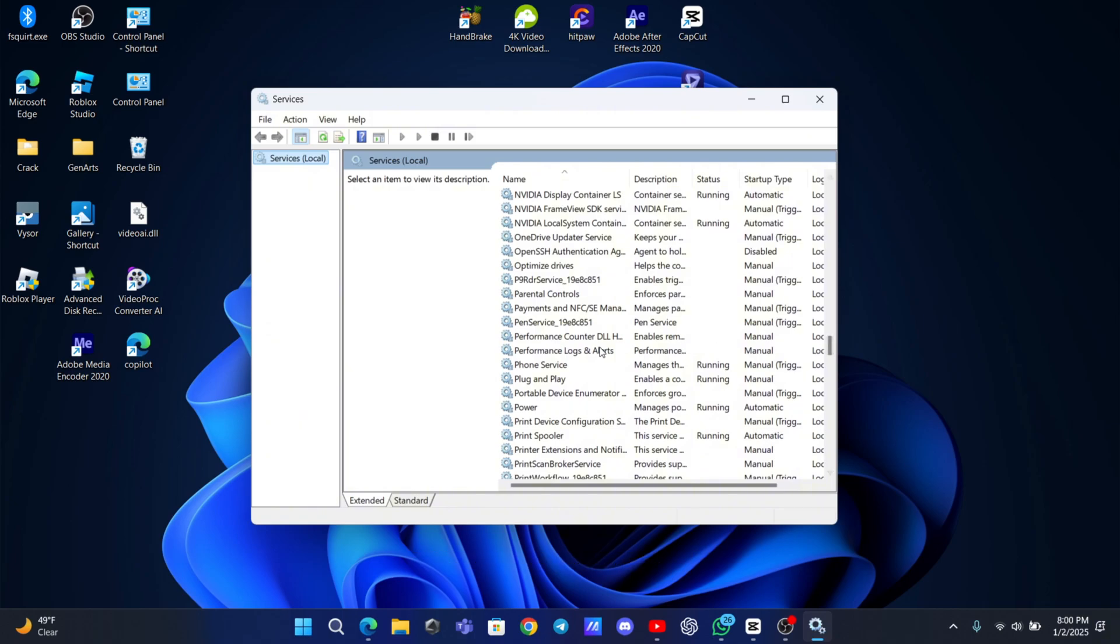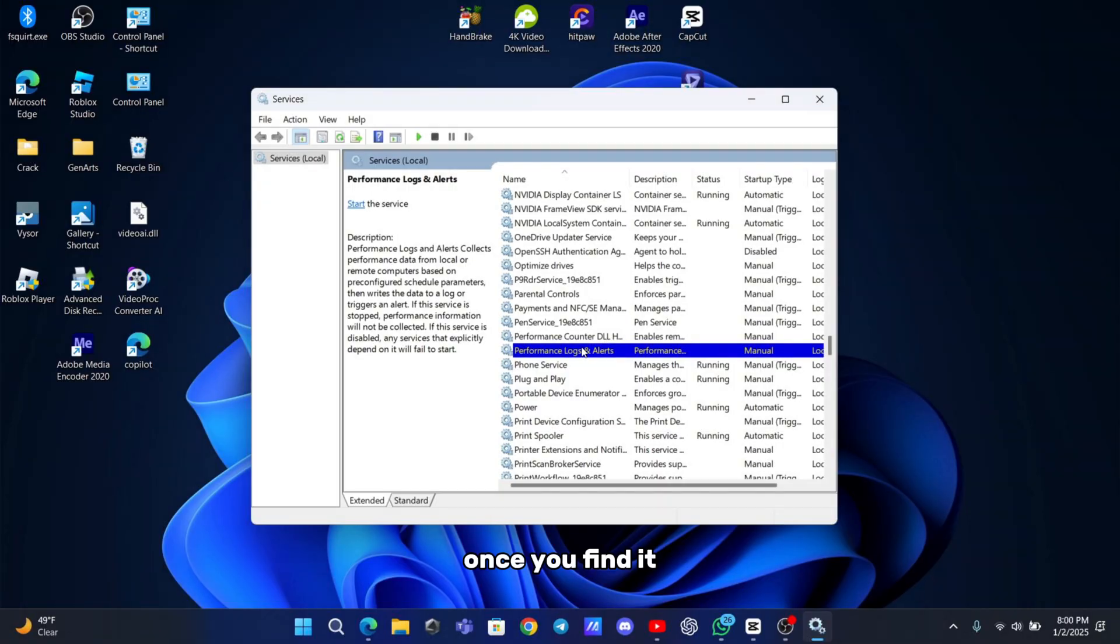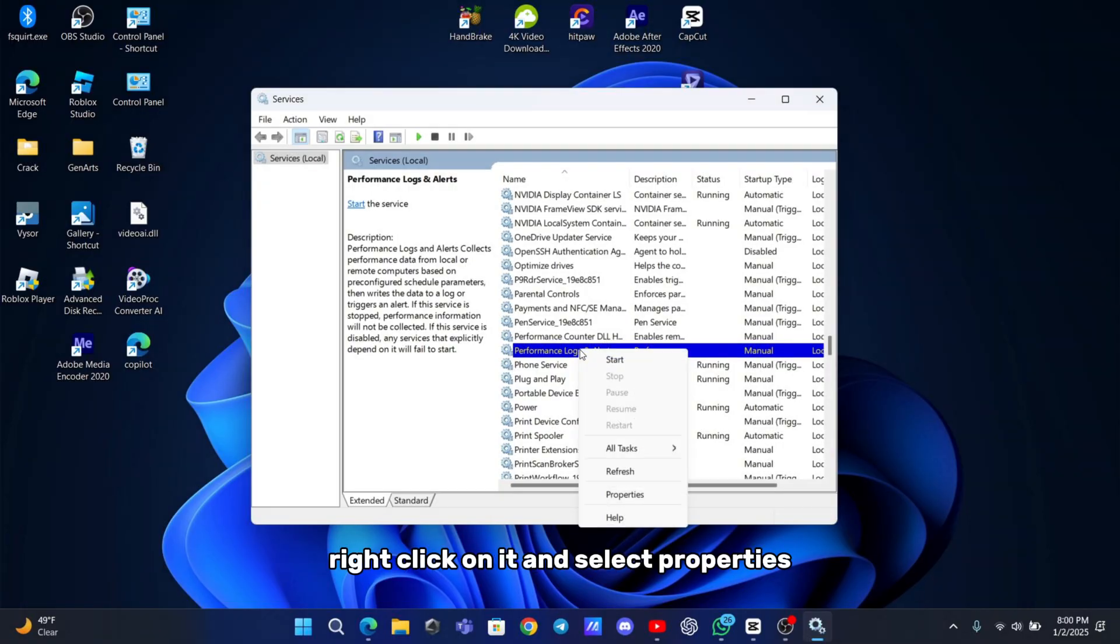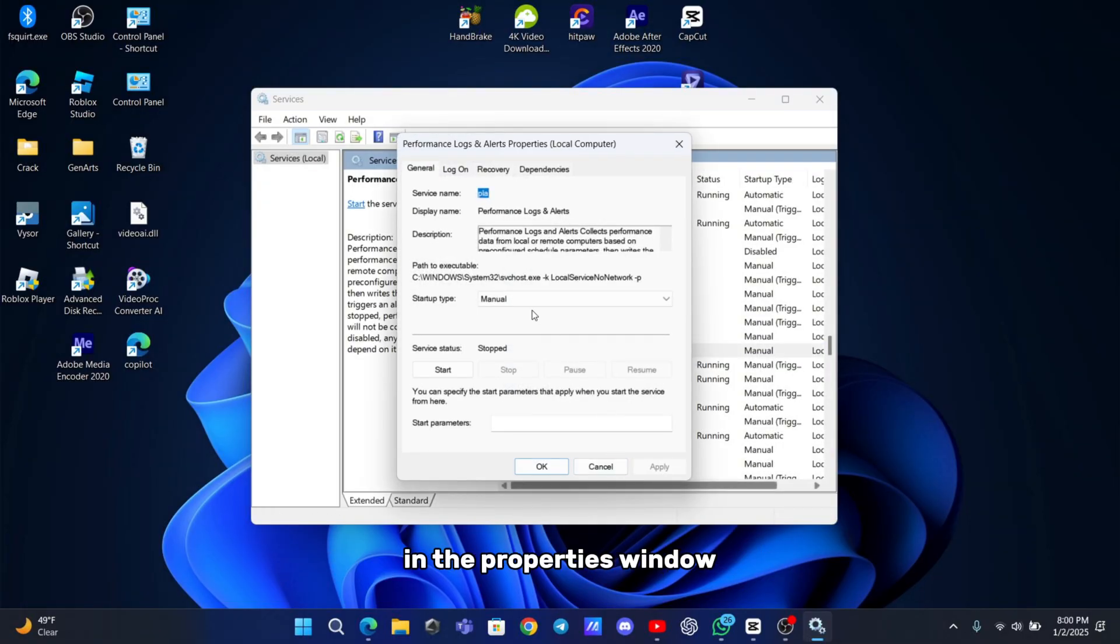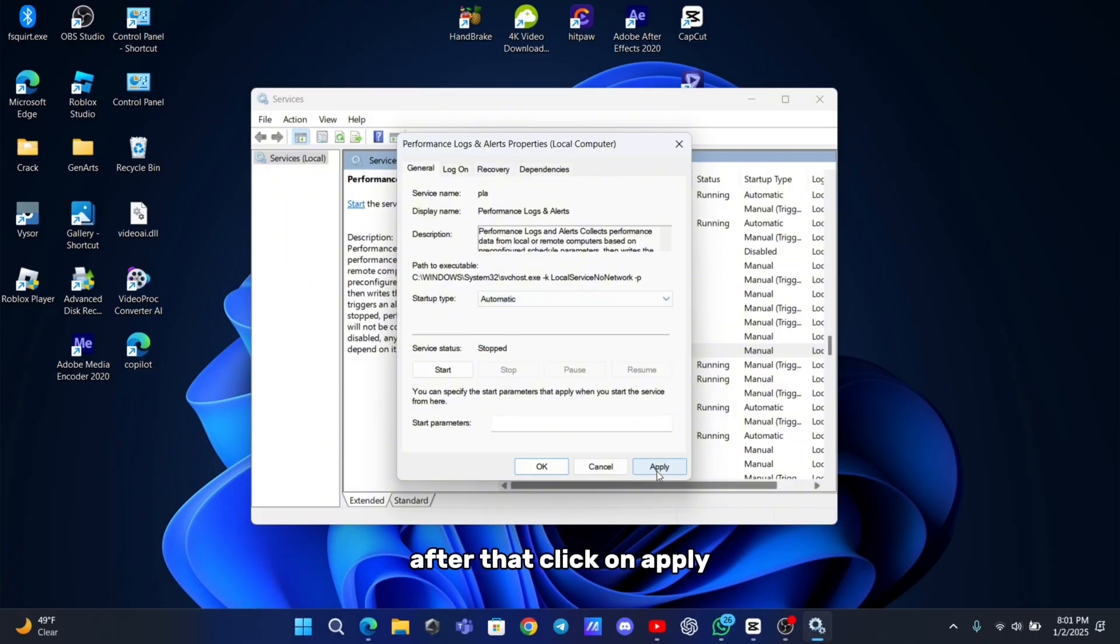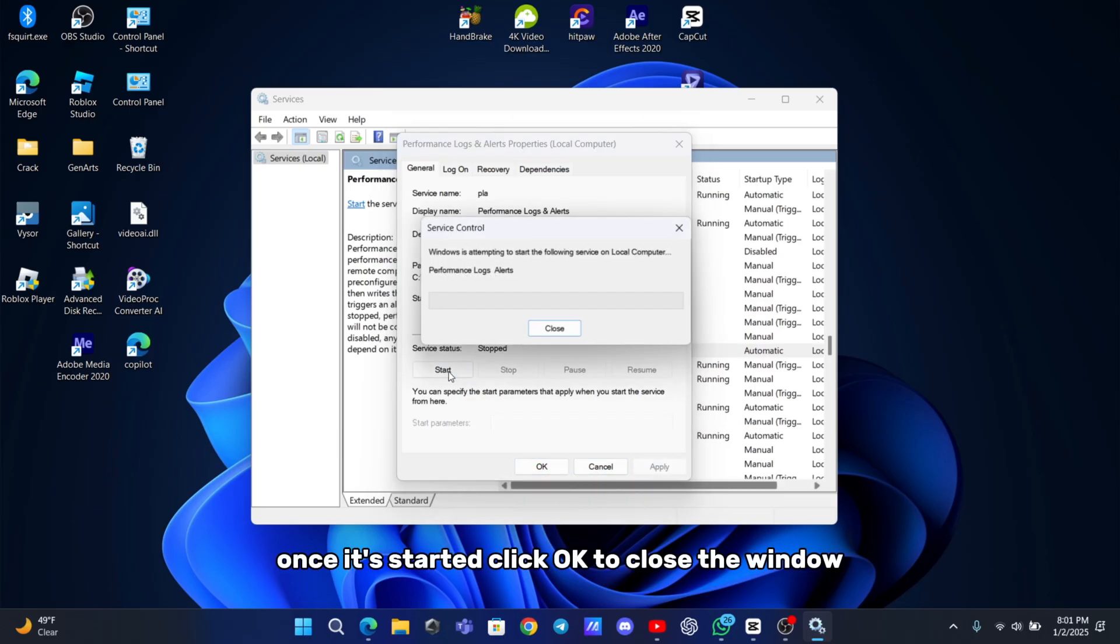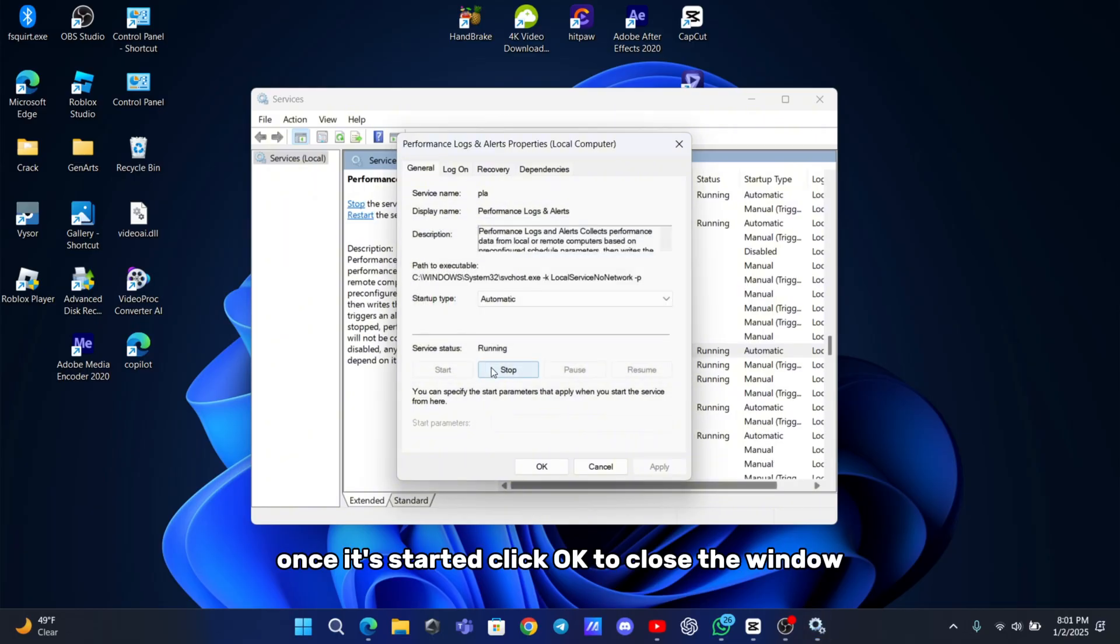Scroll down a bit and look for performance logs and alerts. Once you find it, right-click on it and select properties. In the properties window, look for the startup type field and change it to automatic. After that, click on apply and then click start to start the service. Once it's started, click OK to close the window.